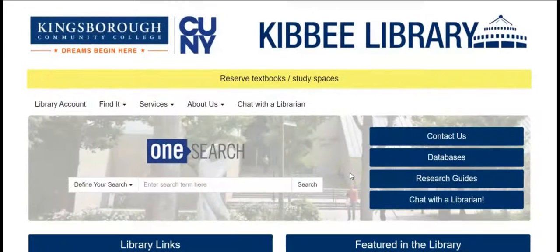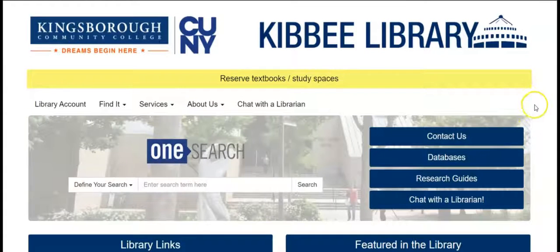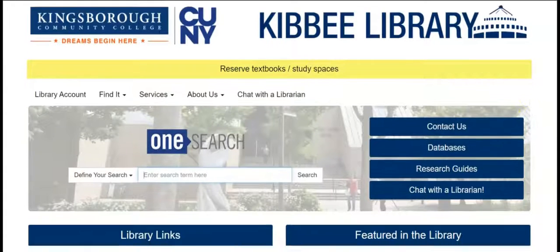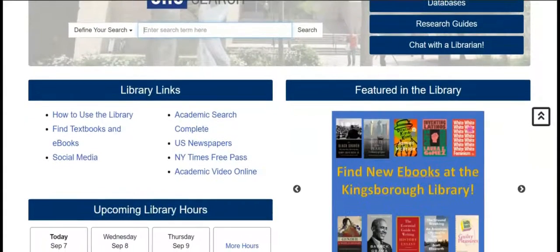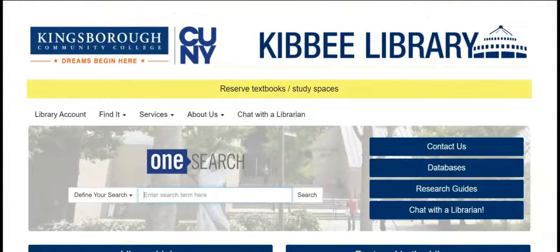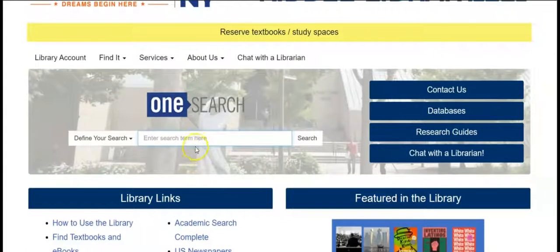Hi, this video explains how you would do a search for a periodical on our library website. Here is our library website. In the middle of the page you will see a search box. Enter into the search box the name of the periodical.